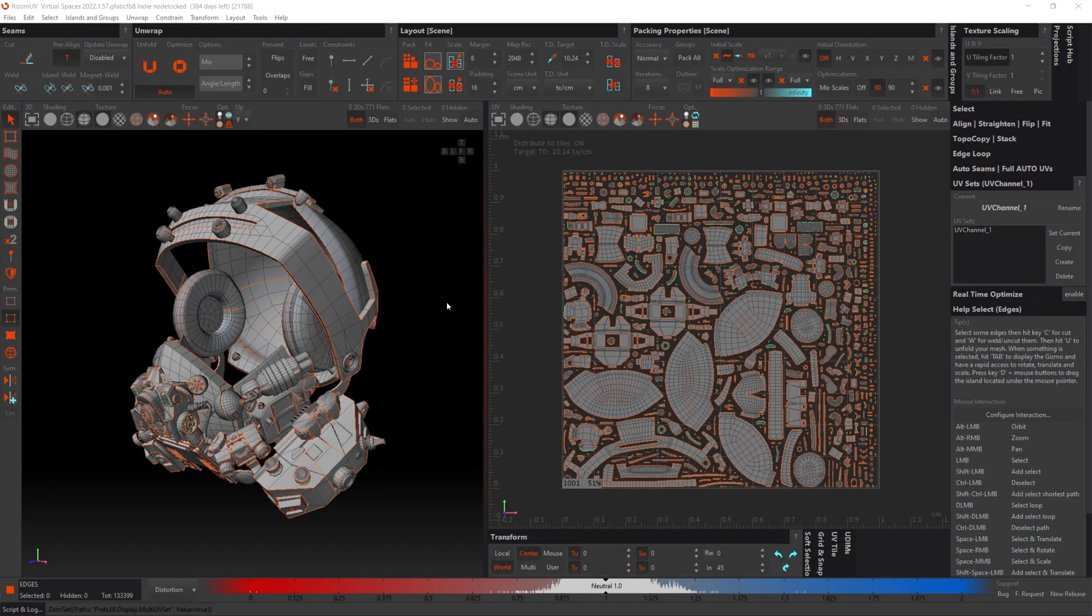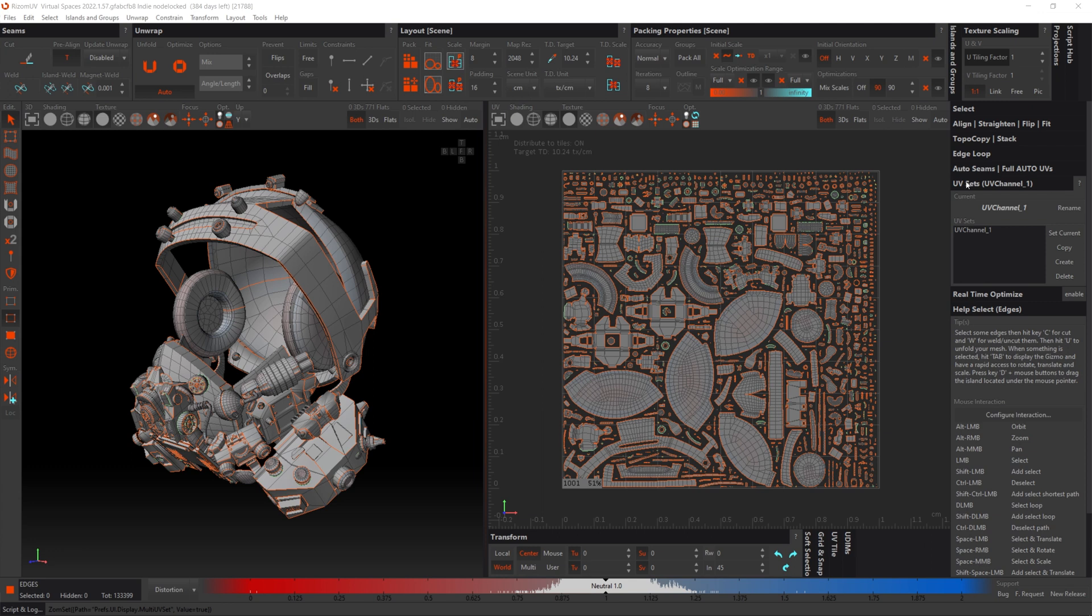Okay, so here you can see that we've got a model of a helmet and its UVs are already laid out. If we actually look over to the UV sets at the right-hand side here, you can see that we've got one channel and it's called UV channel 1.